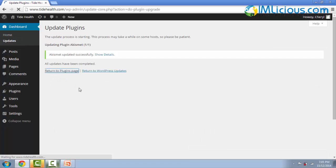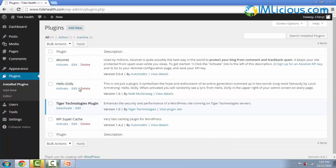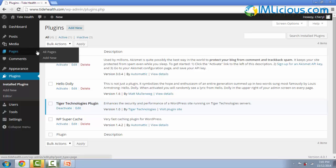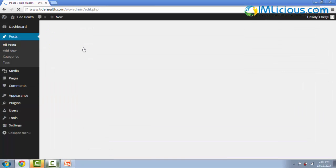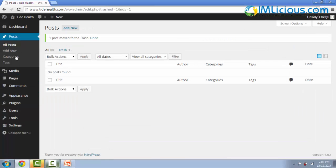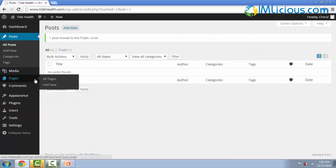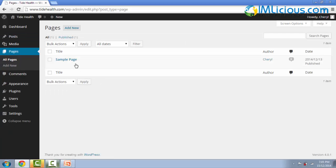And the next thing you want to do is to remove all the unnecessary posts and pages. Go to all posts, trash this, and go to pages, all pages, and remove the default page.